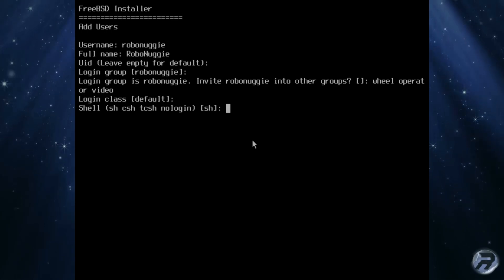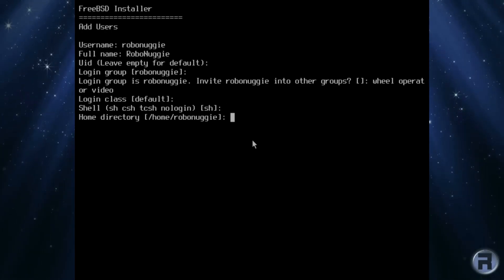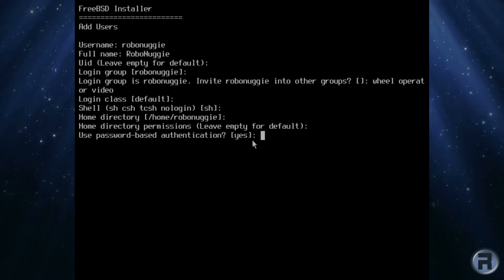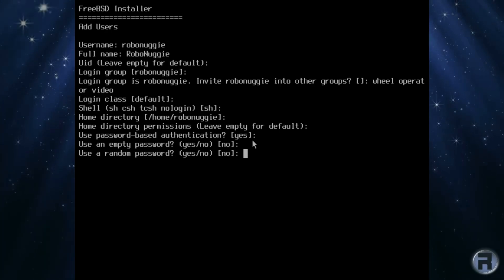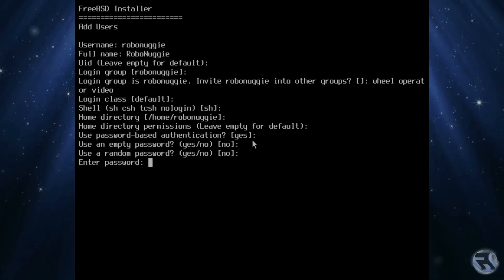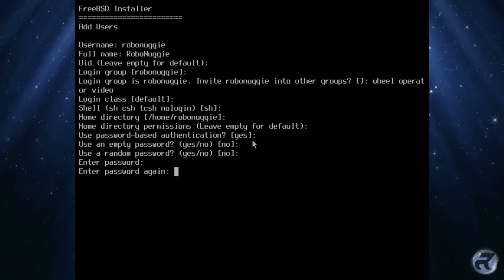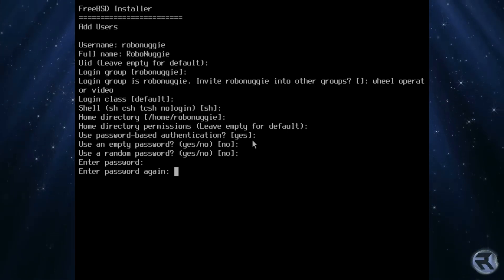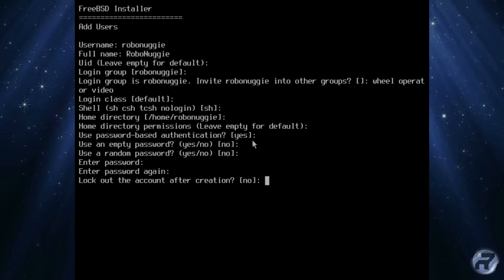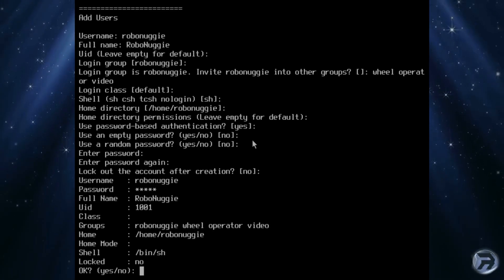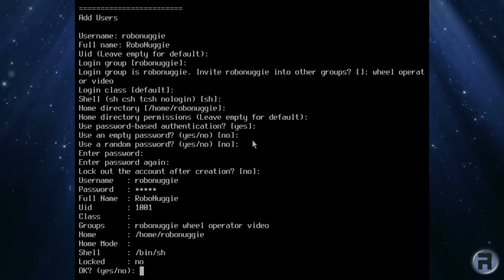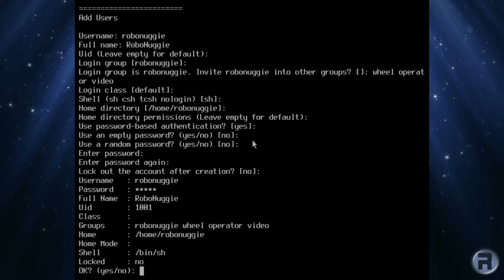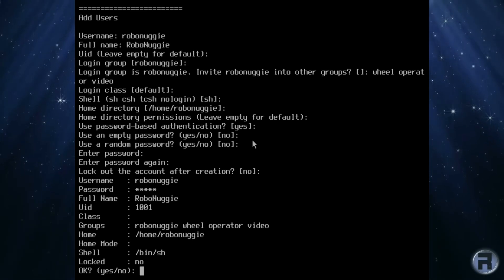Login class can be left at default and shell can be set to your own choice. It depends on what you prefer. I personally like the plain Bourne shell. Home directory can be left as default as well, as can home directory permissions. The default yes for password based authentication is advised as is no for using an empty password. You don't want a random password. You might forget it. Selecting no will prompt you to enter a password for your user. And again, like the root password entry, it's important that you enter it correctly as you won't see any input on the screen. The next question is, do you want to lock out the account after creation? No to that, which is then followed by a summary of the entries you have made so far. If you are happy with that, then type yes. Otherwise type no, and we will start the process of adding a user again.